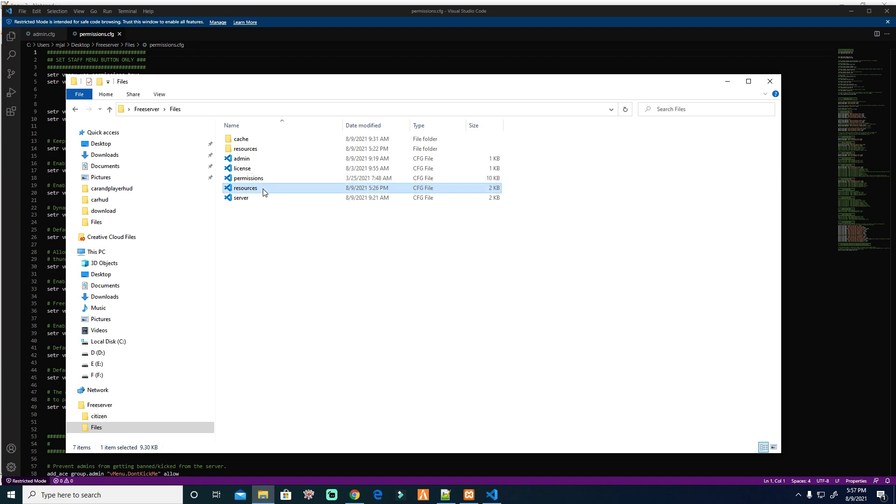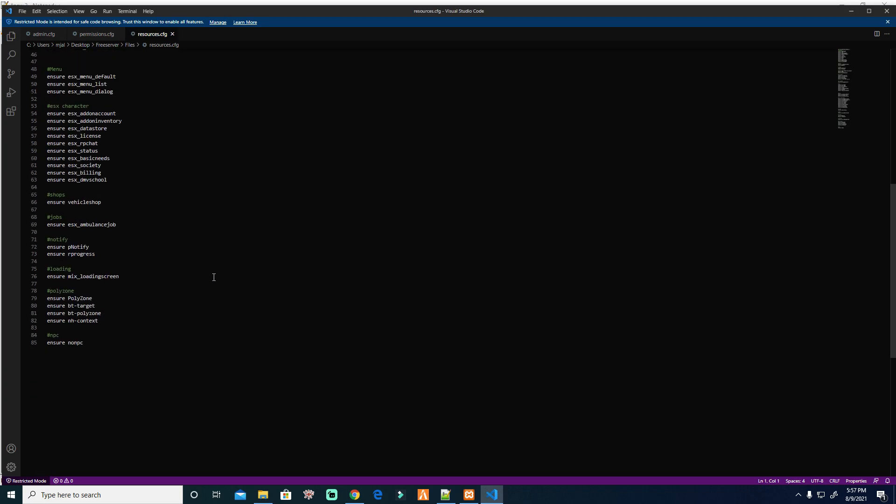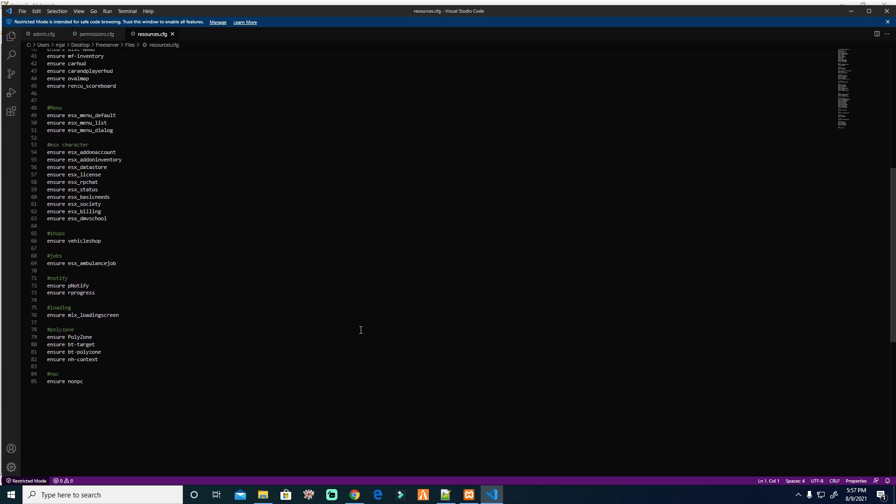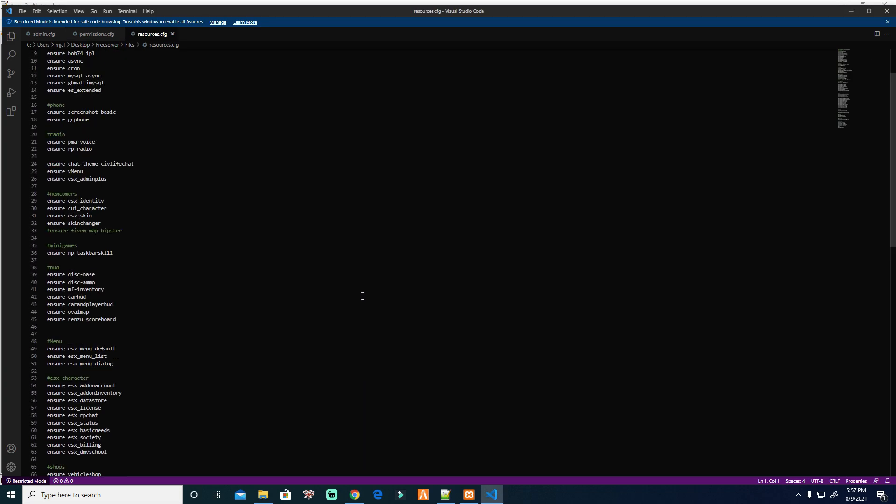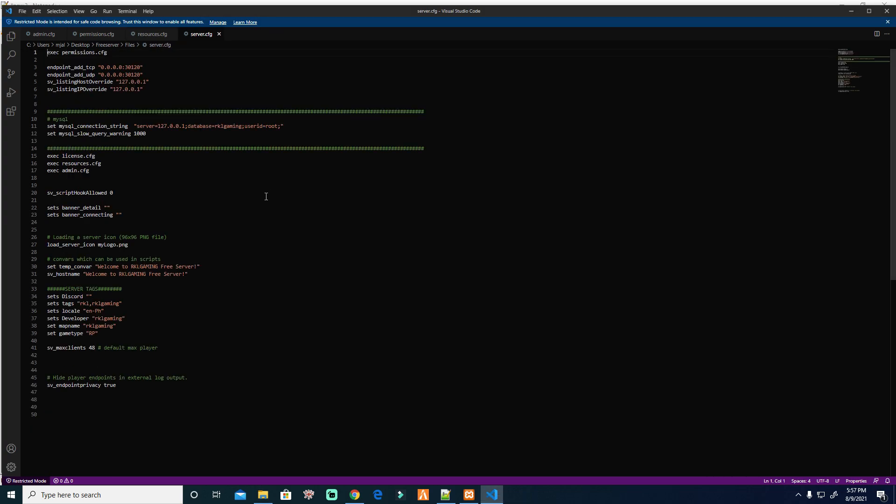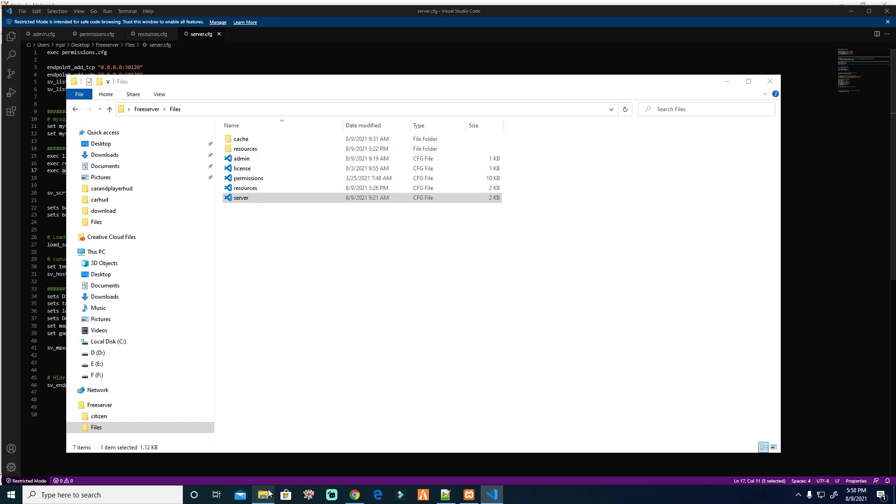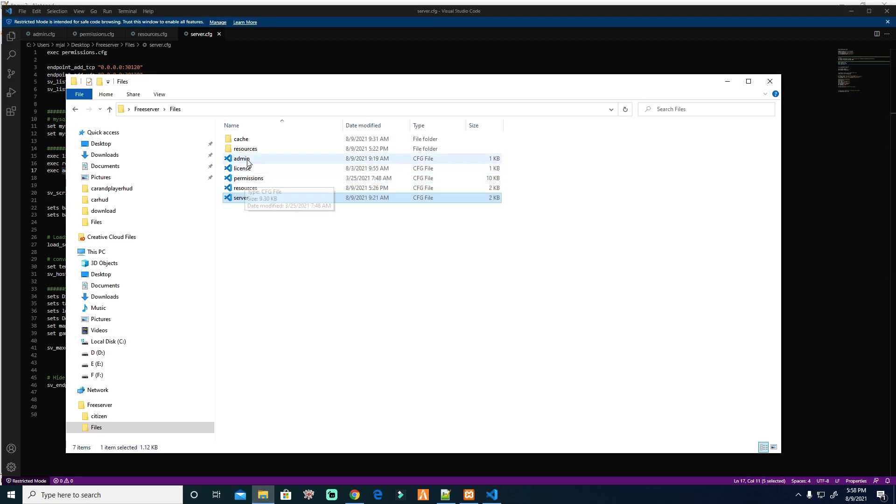This is the resources, where all the resources I put are already separated. In server, just put this one. This is the port and this is the localhost 127. This is the connection string of your database. RKL Gaming is the database. This is where my license, my resources, my admin CFG file is.